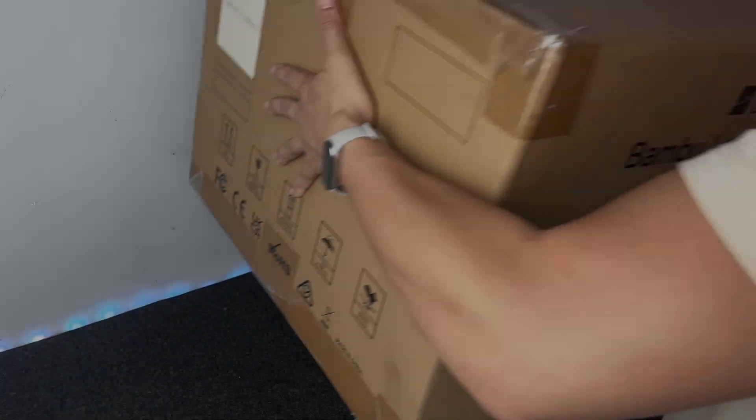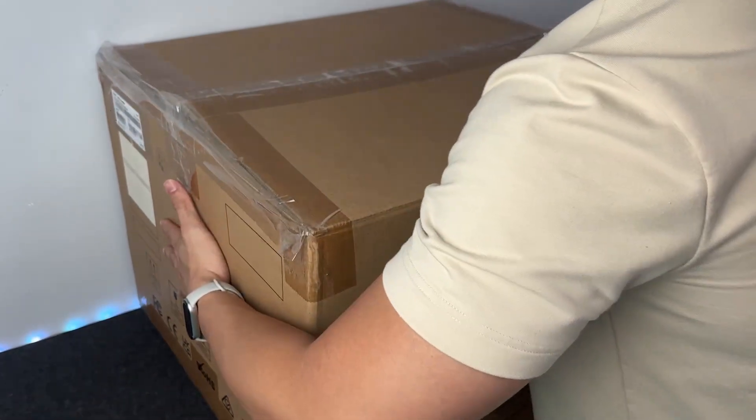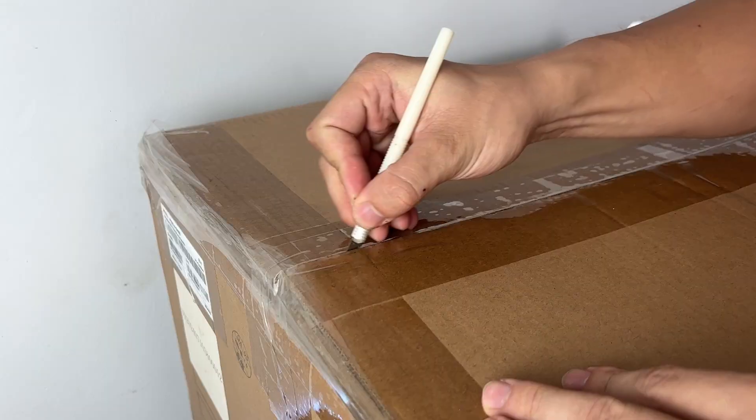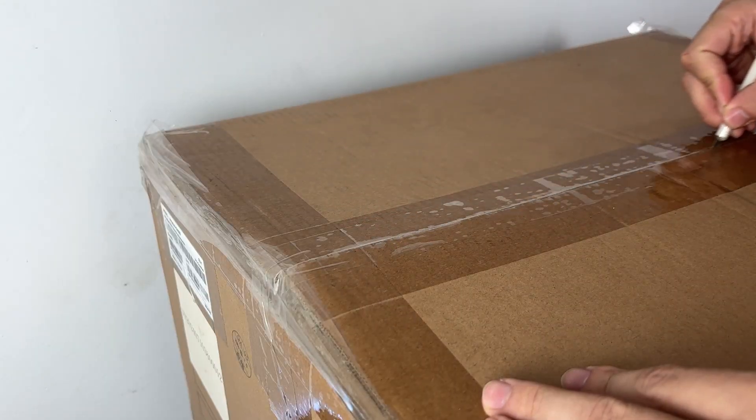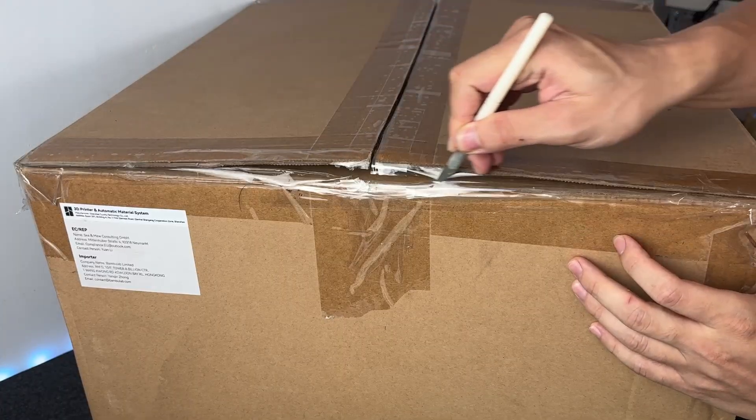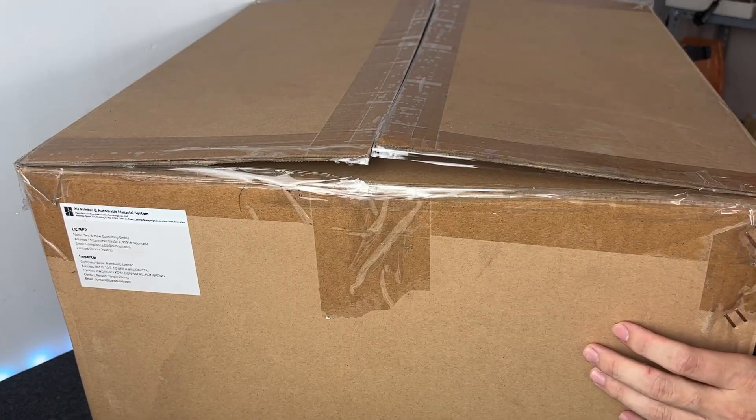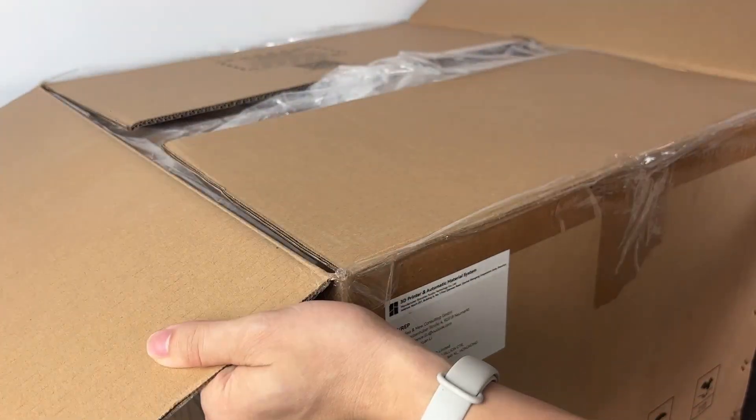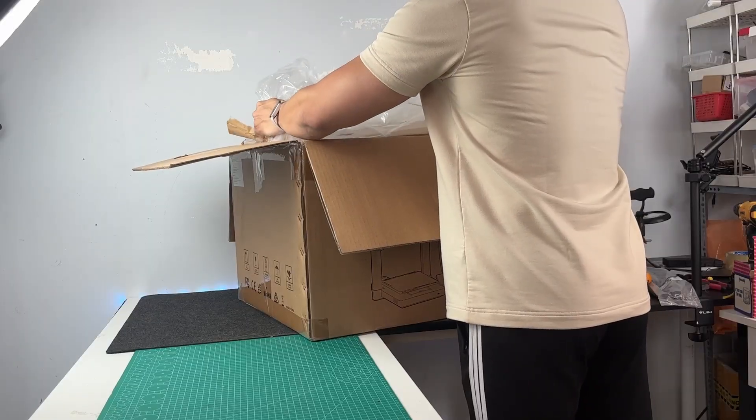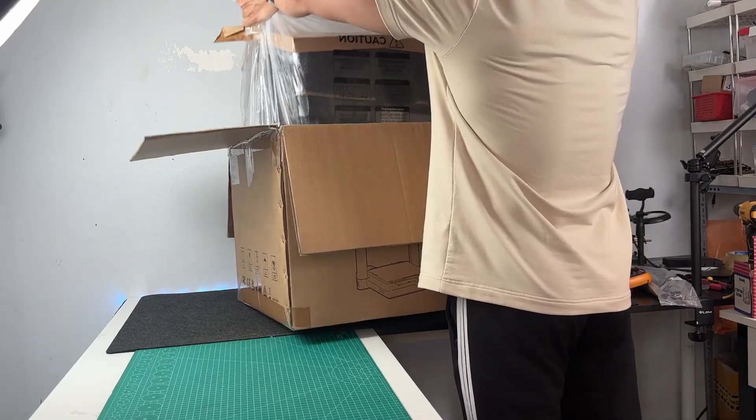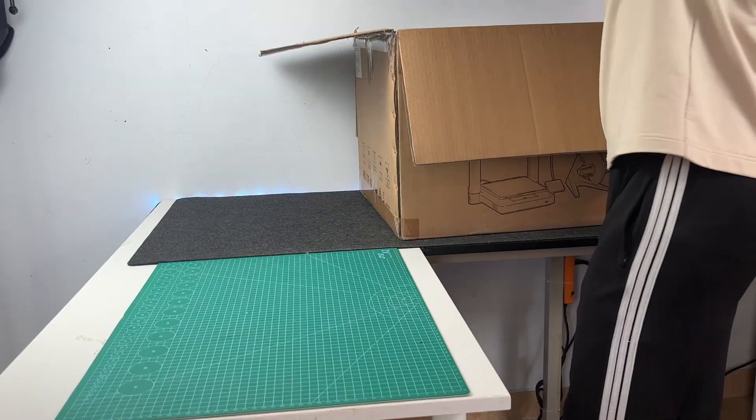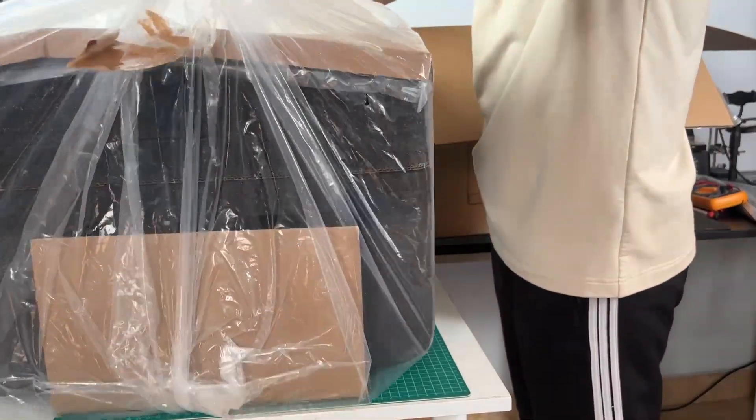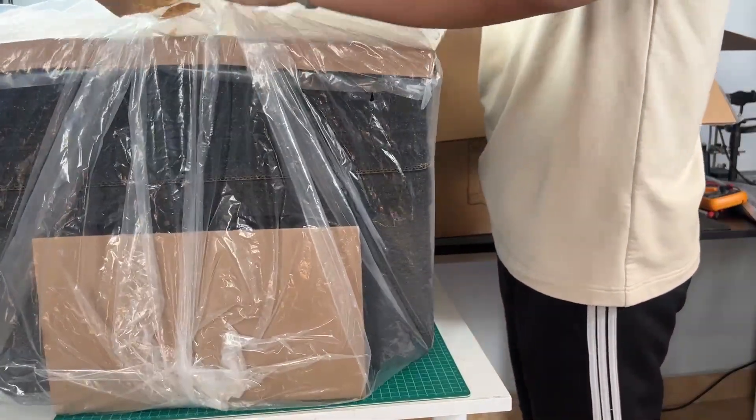I've been using the Anycubic Cobra 2 Neo for a while now. It's done a pretty good job, but lately I've been printing a lot more than usual, and I've got some bigger projects on the way. So I figured, time to level up. And that's why I grabbed the Bamboo Lab A1.